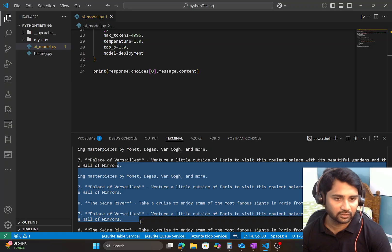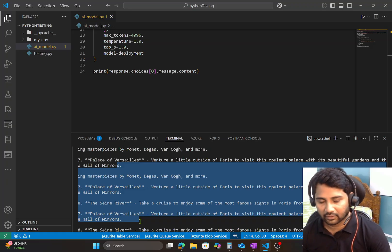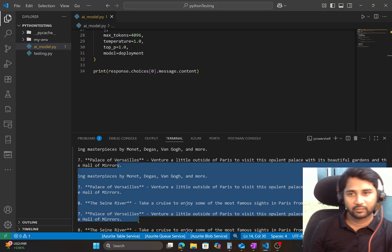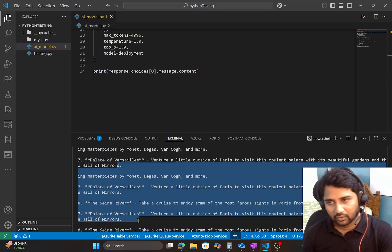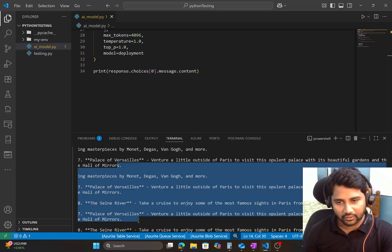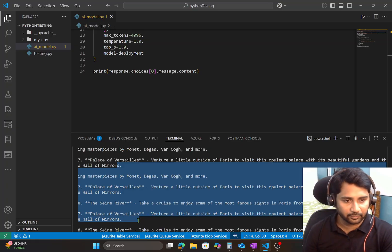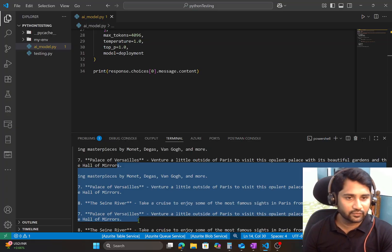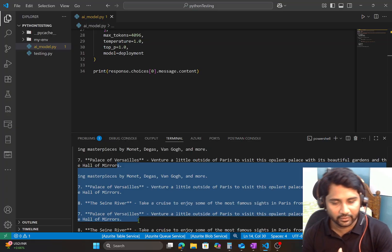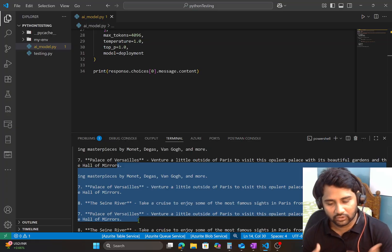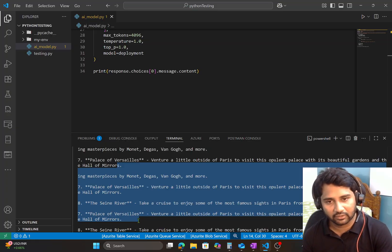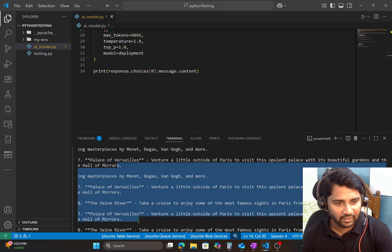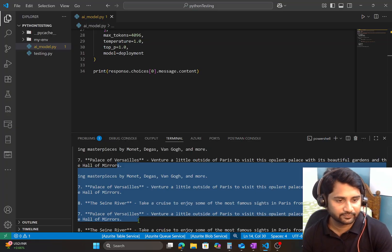That means programmatically I am able to hit my model and prompt it and get answers from it. So that's it in this video. I hope now you got an idea how to write code using which you can hit a model and get the response back. Thank you for watching. Have a nice day.